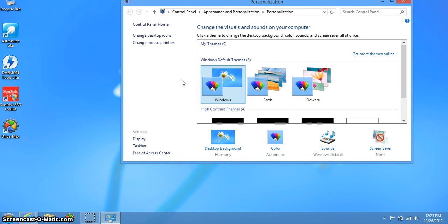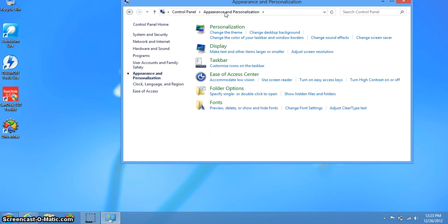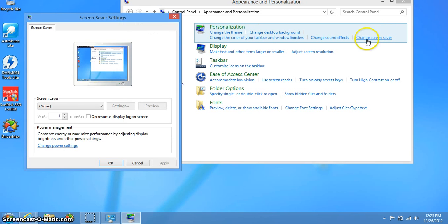The easiest way to access power settings: click up here on appearance and personalization, then from personalization click on screensaver and right away change power settings.